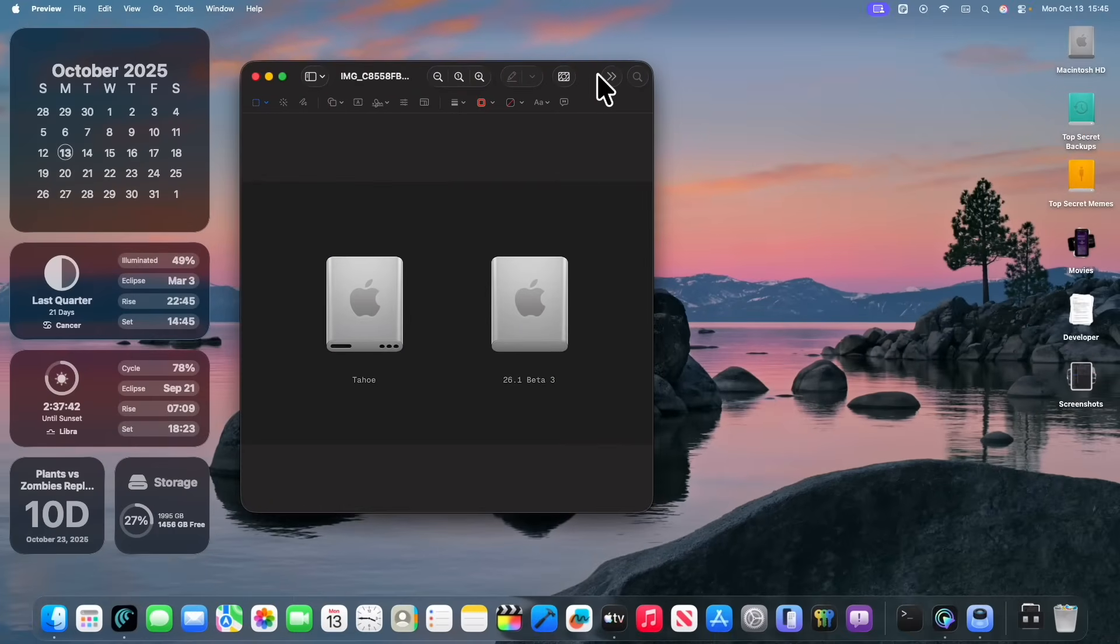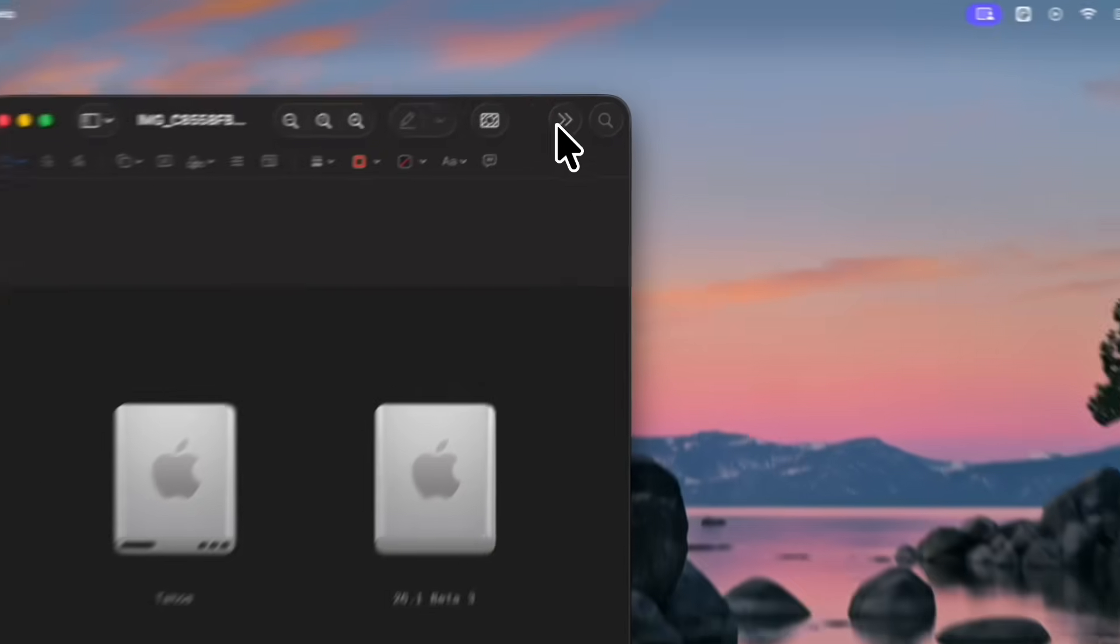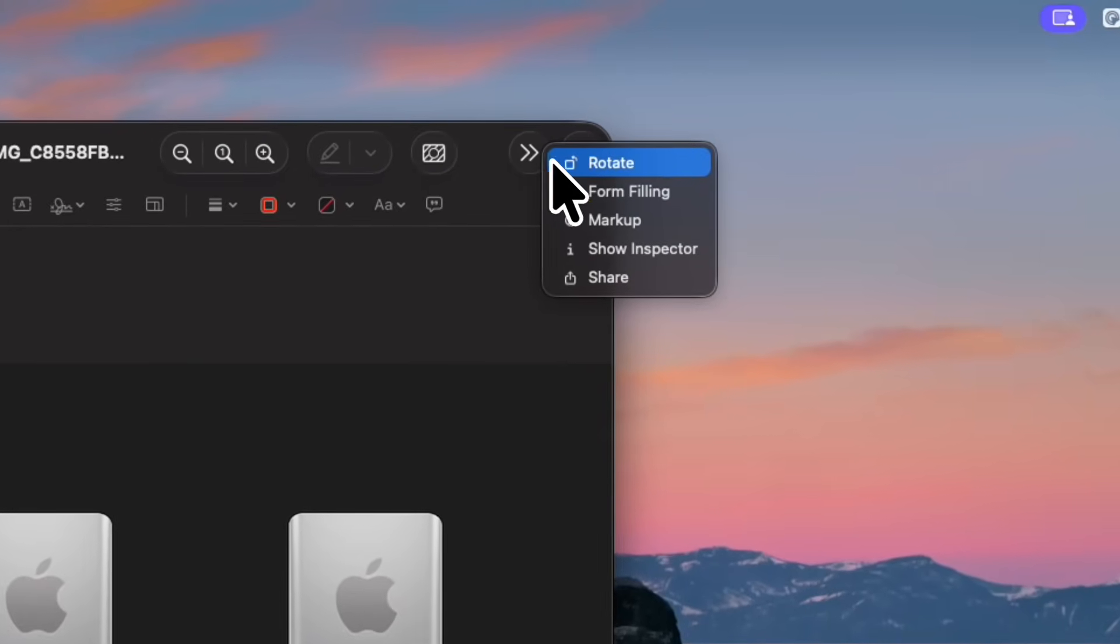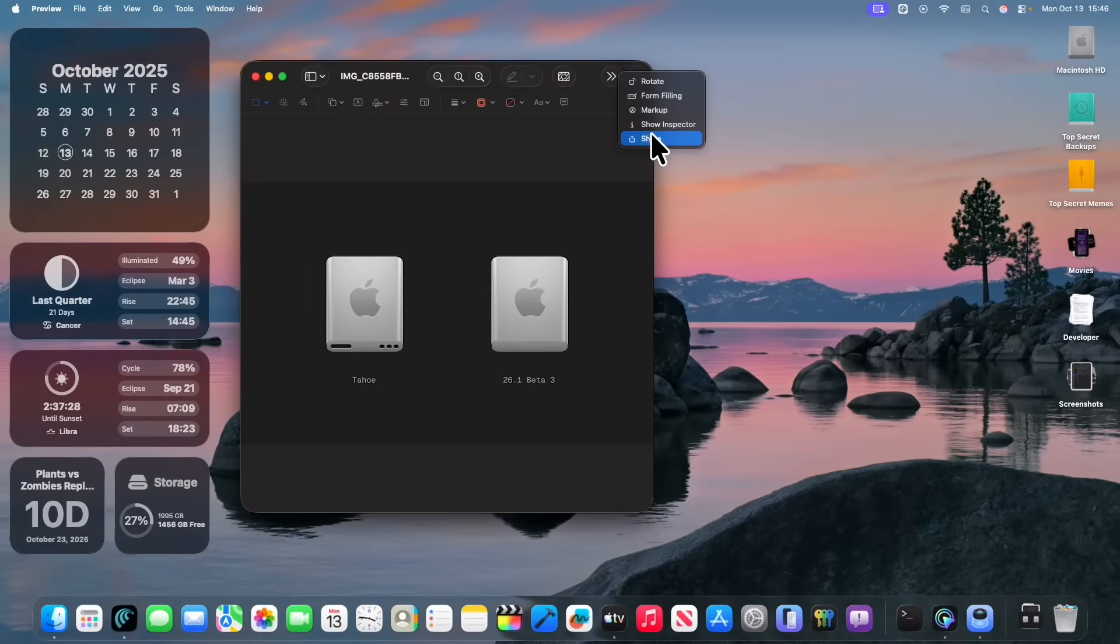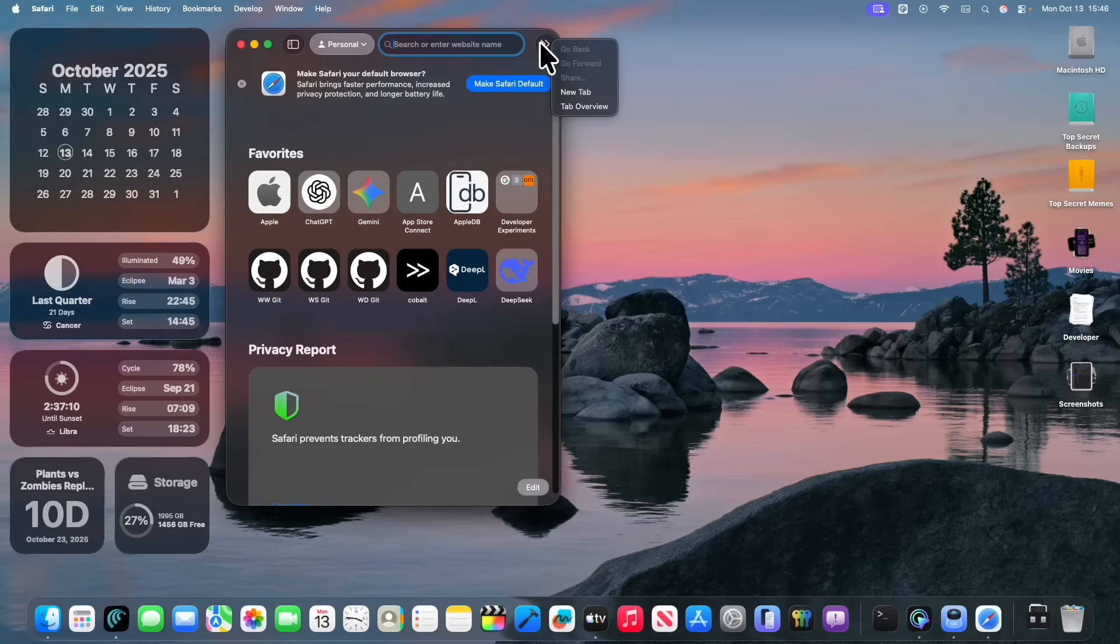Another bug fix that we got is that if we were to go inside the preview app and click on this line right here, it now actually says share. Instead, this button would just say button, but now it actually says share here inside the preview app, which is very nice to see.